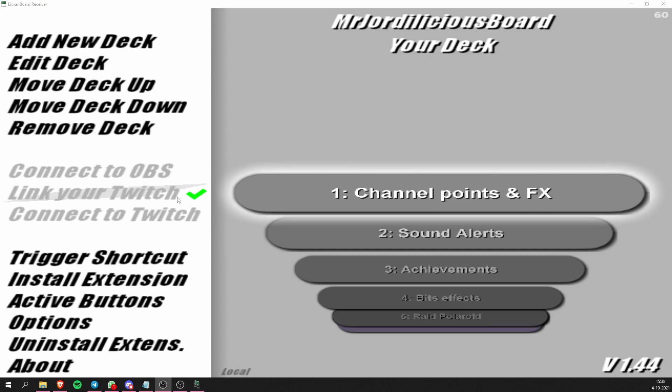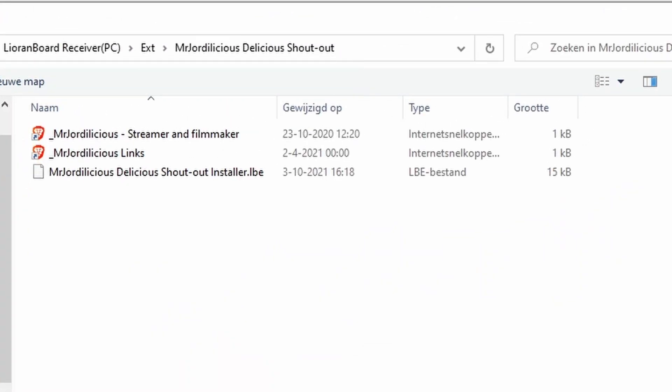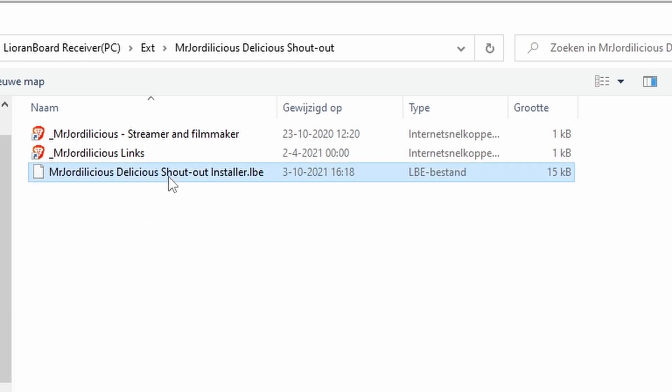Now that we've set our scenes up in OBS we can move on to Lioboard. We actually have to add the deck that is going to control everything. Open up your Lioboard, make sure that it's fully connected to both OBS and Twitch, and then click the Install Extension button. From there browse to the folder that we just created from our zip file — there you will find the .lbe installer file.